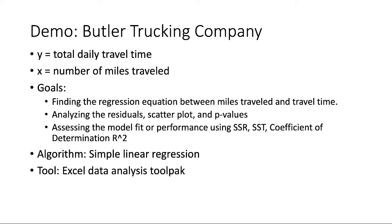In this video, I will demonstrate how to perform a simple linear regression in Excel. I will use a trucking company's dataset containing 10 driving assignments. Each driving assignment includes the daily travel time and the miles traveled.